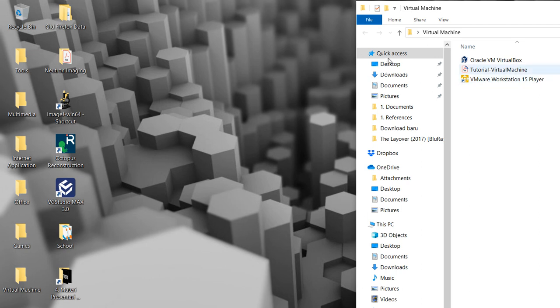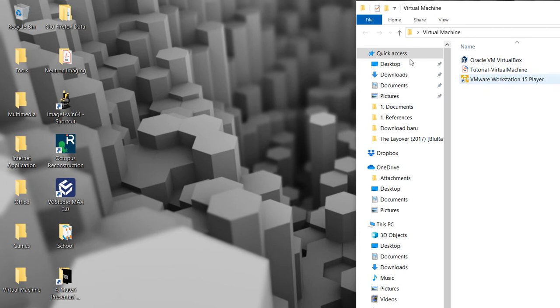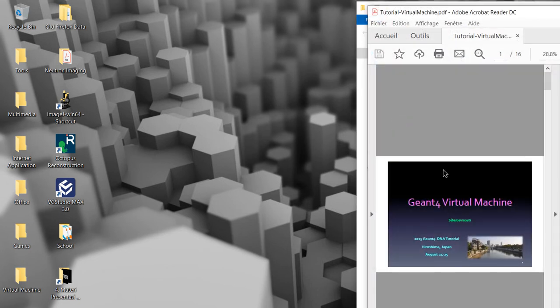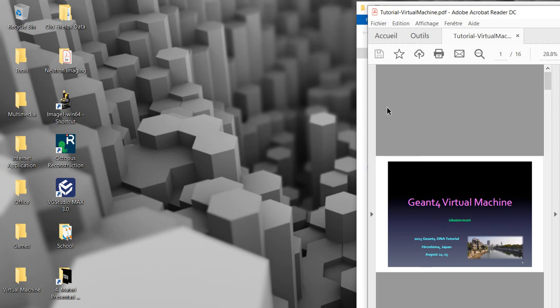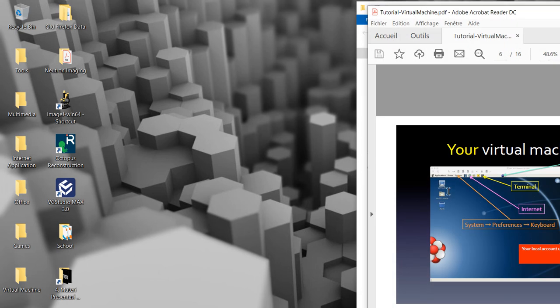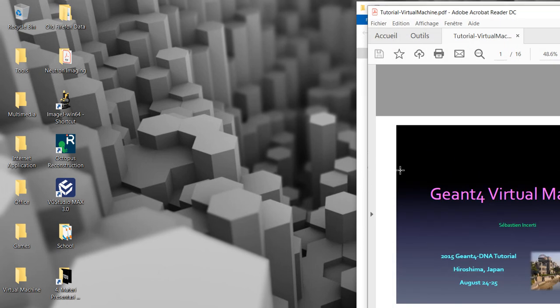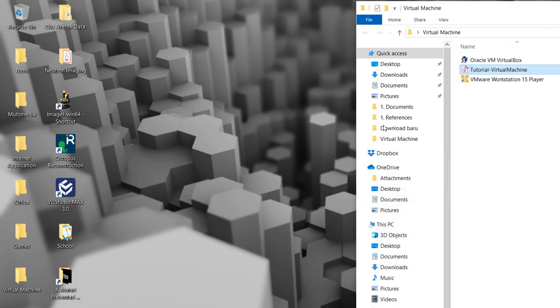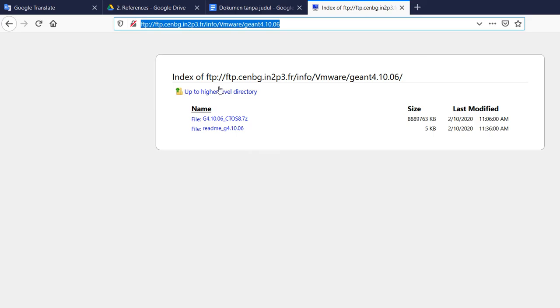You should have the tutorial machine virtual machine. This is the manual that explains how to get and how to start Geant4 software. This is the data that you will need to have.